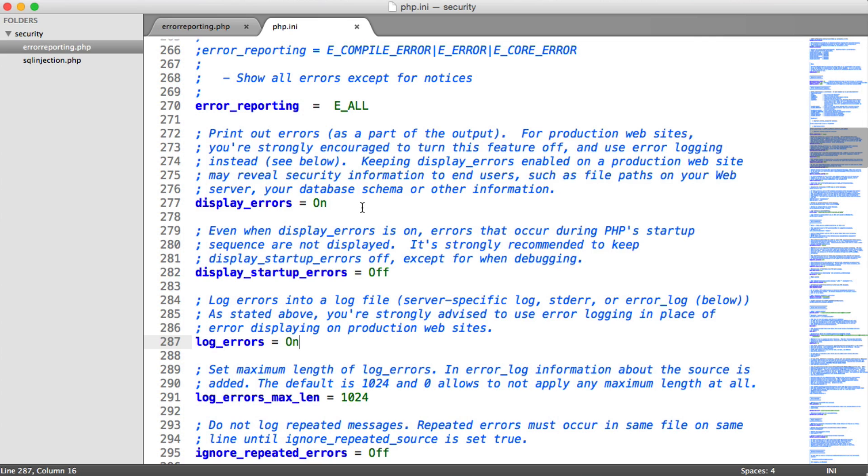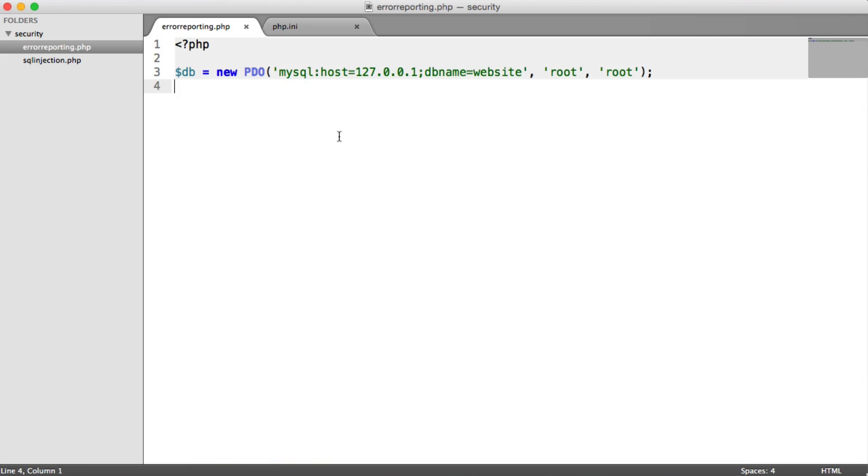So we're going to look now at the dangers of keeping display errors on. Now at the moment I'm locally developing, but really in production this should never be the case. If you're installing PHP yourself or if you have a host that's kind of sloppy and they do have this on by default, then you are in real trouble.